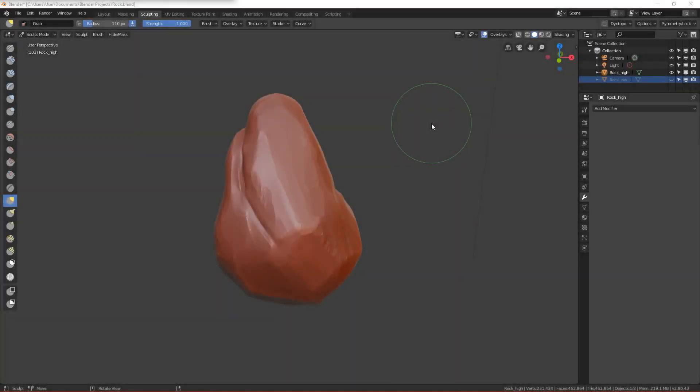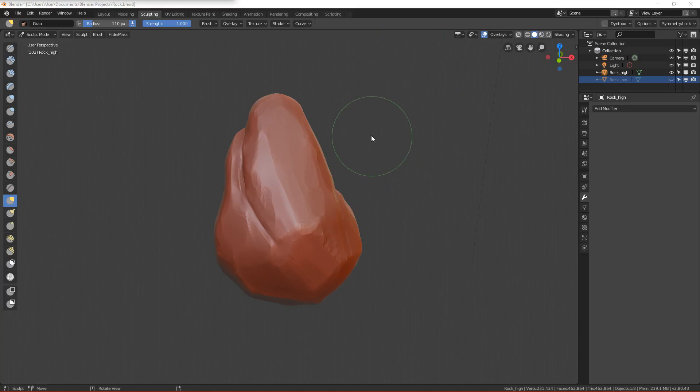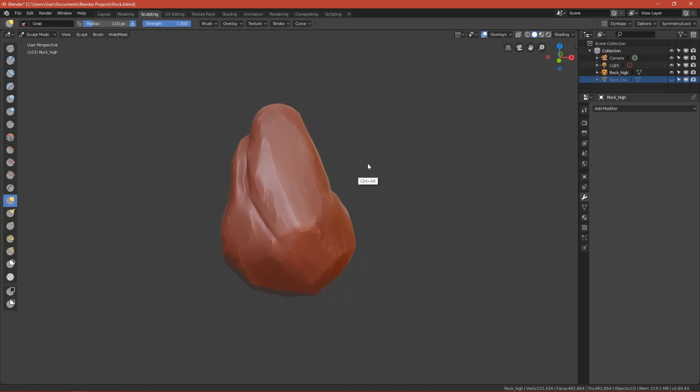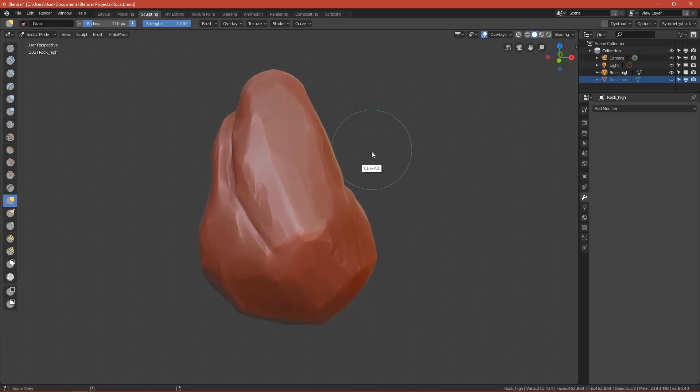Hello guys, today I will show you how to make this stylized rock in Blender 2.8. This will be a series split into four parts where I will show you how to make this rock.